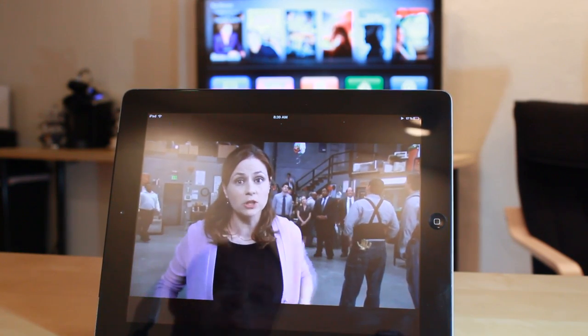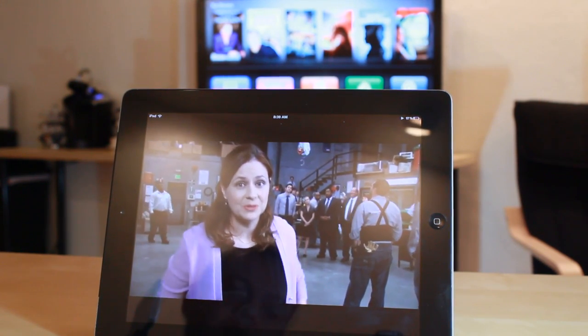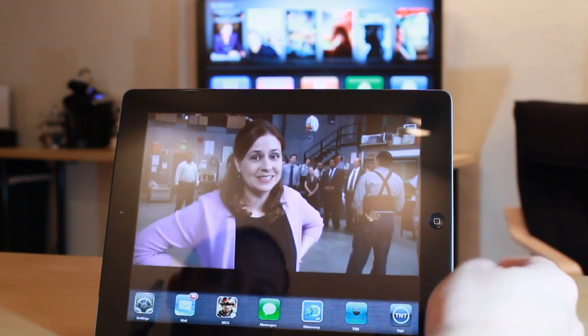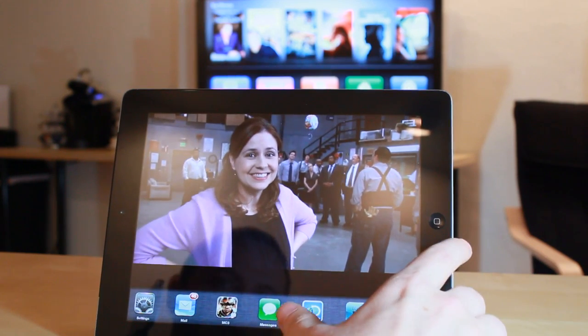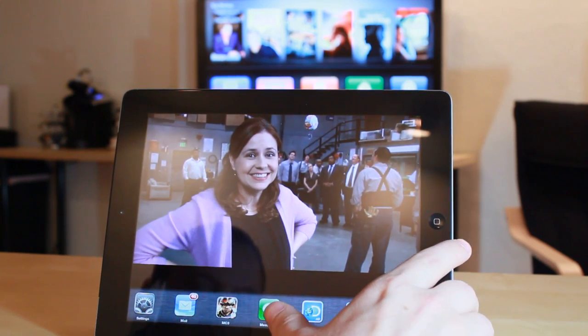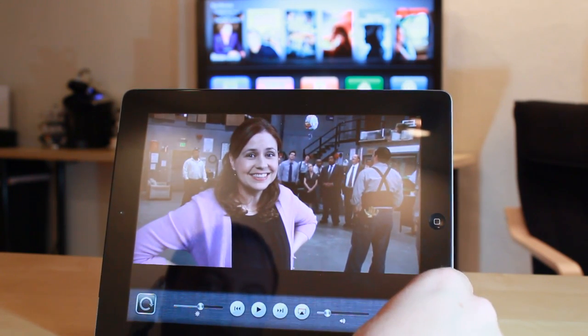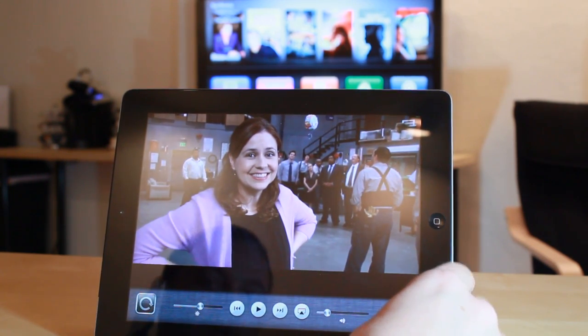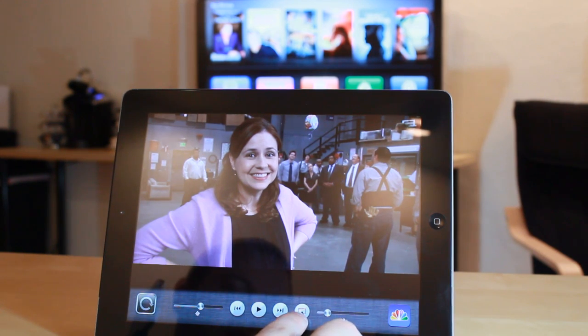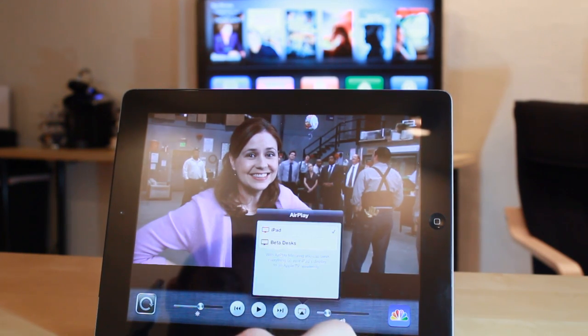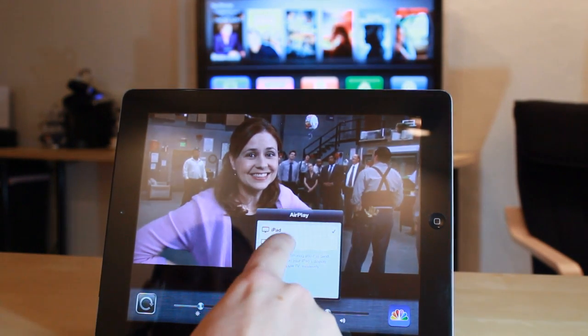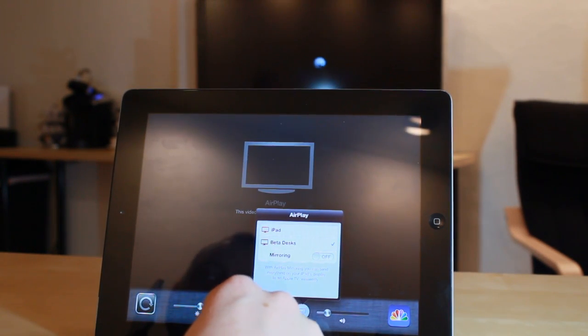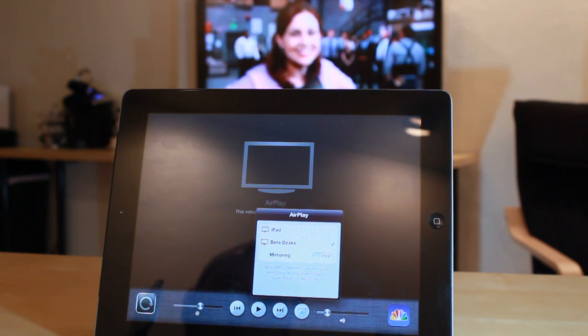So in order to get it from my iPad to the Apple TV, what I'm going to do is double click the home button, pull up the app switcher tray, swipe over, and here I have the AirPlay icon. So I'm going to tap on that, select the Apple TV I want to stream this to. And as you can see, it instantly sends it to the TV.